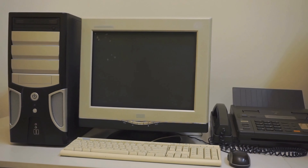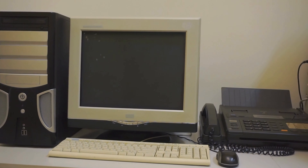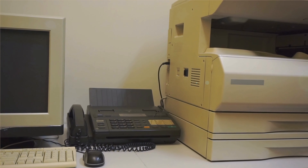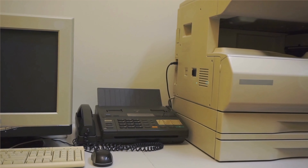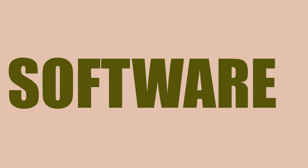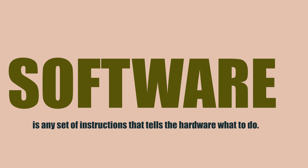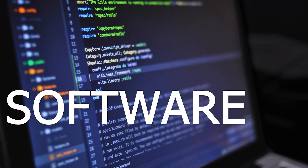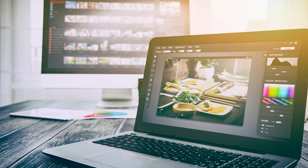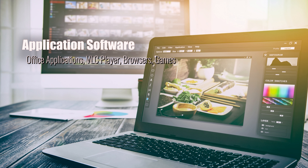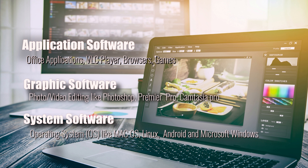What is hardware? Hardware is any part of your computer that has a physical structure. What is software? Software is any set of instructions that tells the hardware what to do. Examples of software are application software, graphic software, and system software.